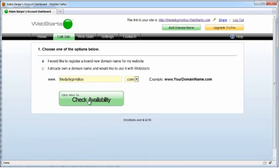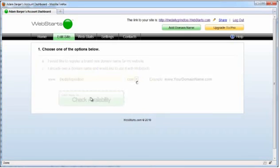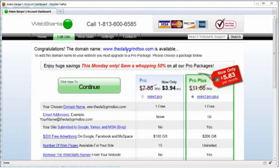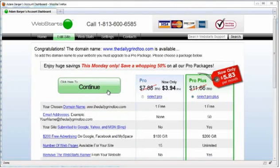I'm going to go ahead and check availability on the domain name that I wish to use for my website. As you can see, the domain name that I wish to use is available. Now, in order to use a domain name with your website you have to upgrade to a WebStarts Pro or ProPlus account.